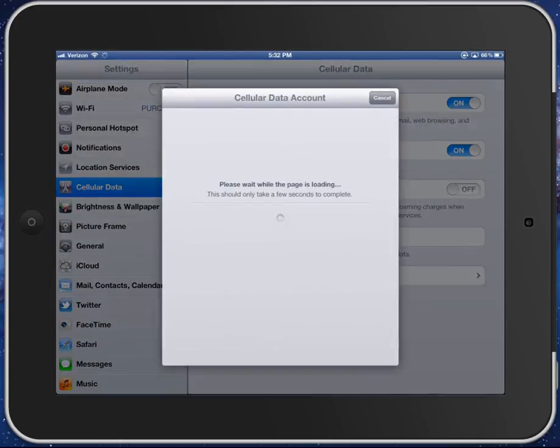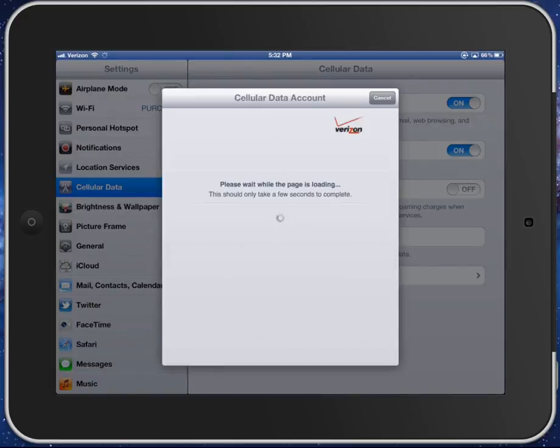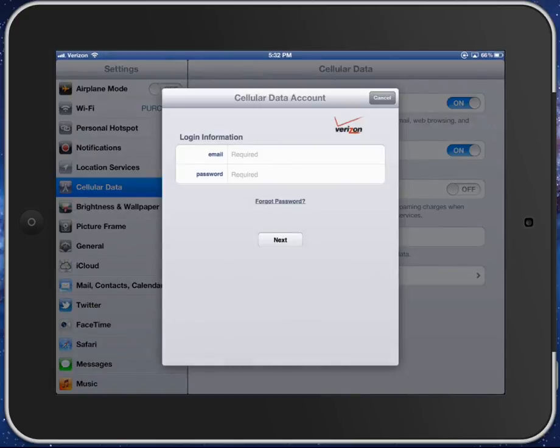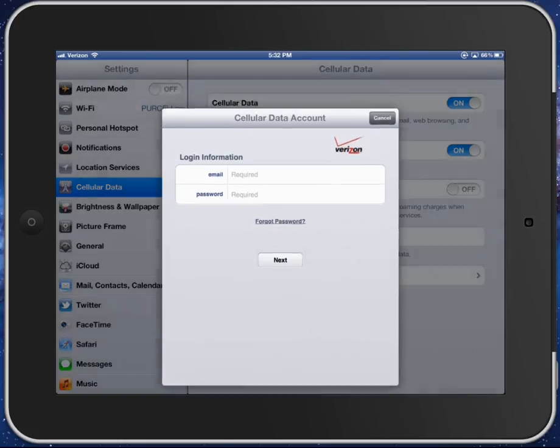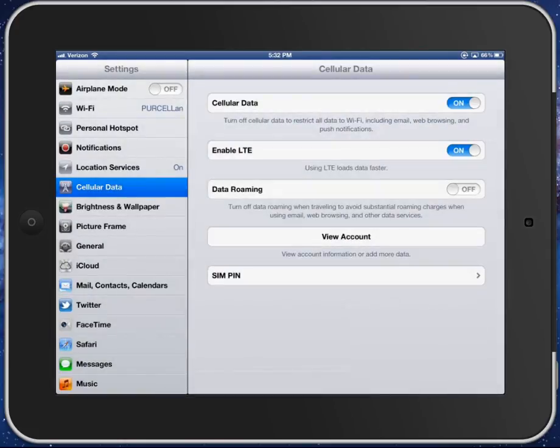I've already done that on this one, so I can't really show you how to do it, but this is going to come up with my login screen. Instead of a login screen, it's going to have a place for you to enter your name, email address, set up a new password, and then your credit card information. Once it's done, then you're ready to go.